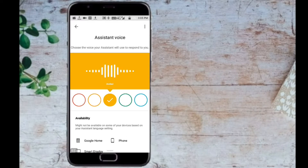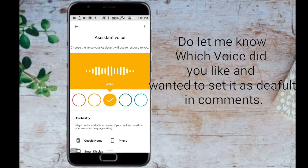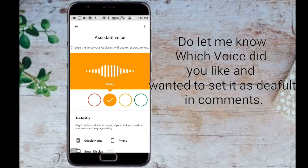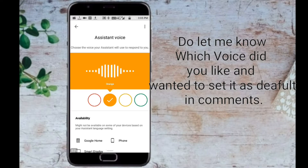There are multiple voices you can pick for your Google Assistant. If you like a particular voice and want to keep using it, just stop there and save your selection.